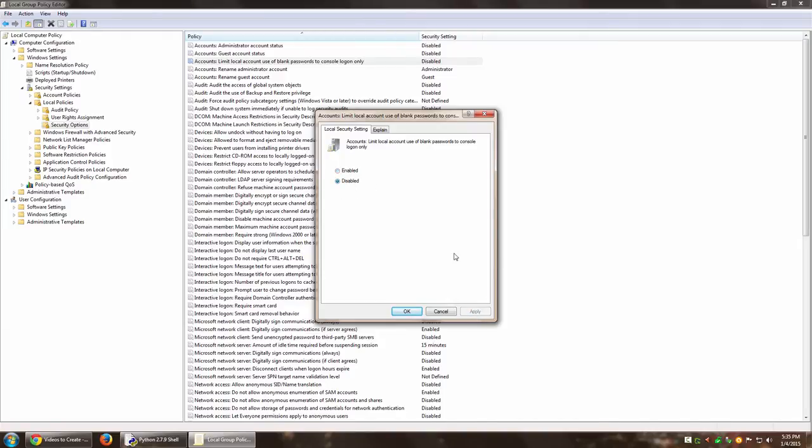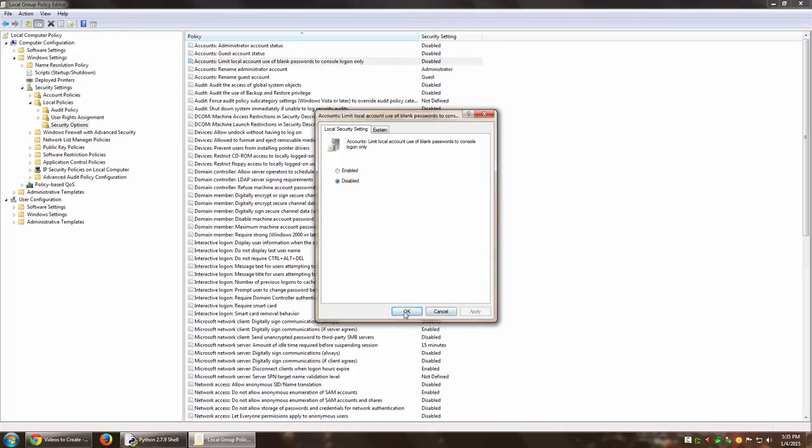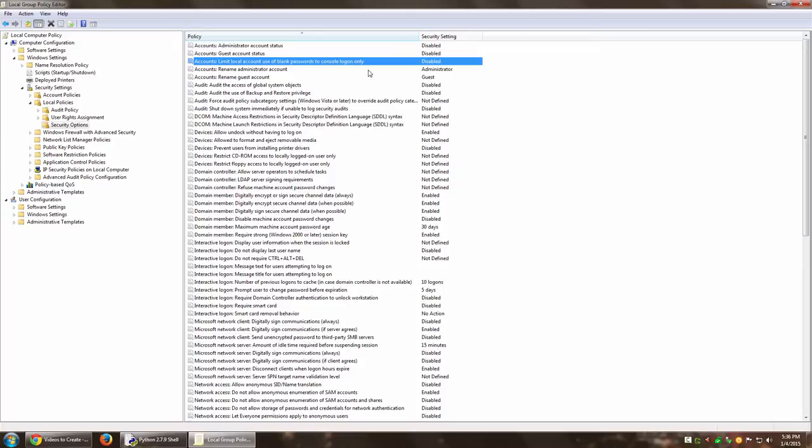Once you disable and apply this and then click OK, now my machine, because I have disabled it, should be accessible on Remote Desktop Connection with a user that does not have any password. If I have created that user in the first place on my machine and if I have added that user to the list of Remote Desktop users—I'm assuming you have already done that because you're watching this particular video.